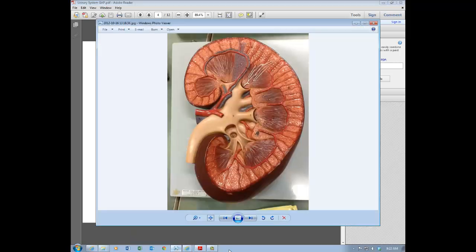Looking at the different regions of the kidneys, the outer lighter portion is called the renal cortex — it's a region of tissue on the outer edge of the kidney. The darker region toward the middle is the medulla, and the medulla is divided into triangular portions. Each one of these triangular pieces is called a renal pyramid — think of a pyramid as being pointed at the top and wider at the bottom.